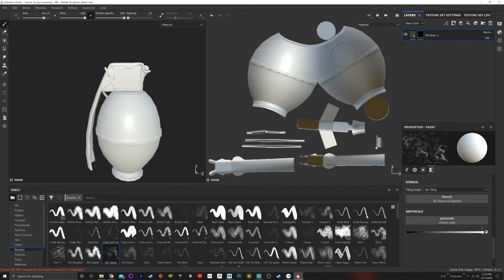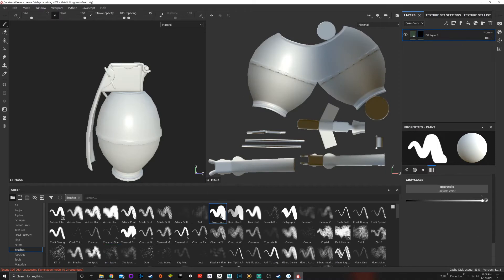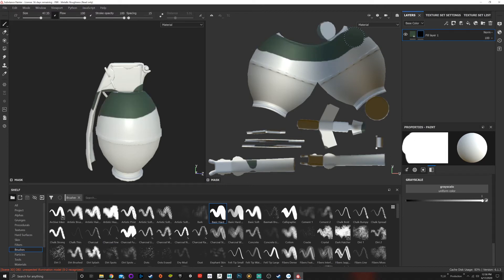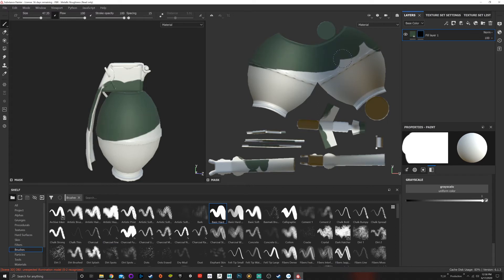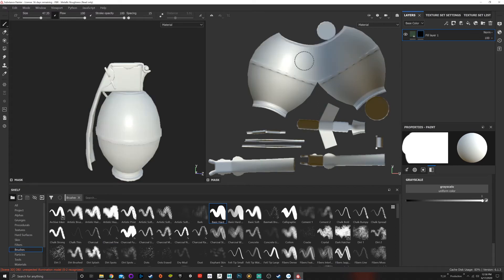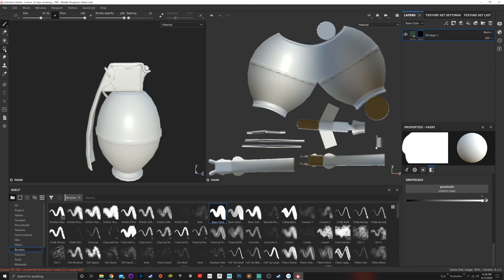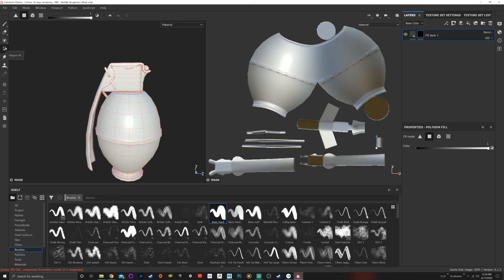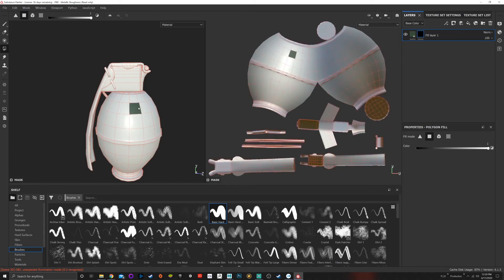From this black mask, I can go in here and choose a brush and just paint out what I want to be green. That's one option. Another option is if I come over here to our little toolbar and choose this right here, which is our polygon fill. If you hover over, it'll show you polygon fill. Down in our properties, you'll see we have different options: triangle fill, polygon fill.